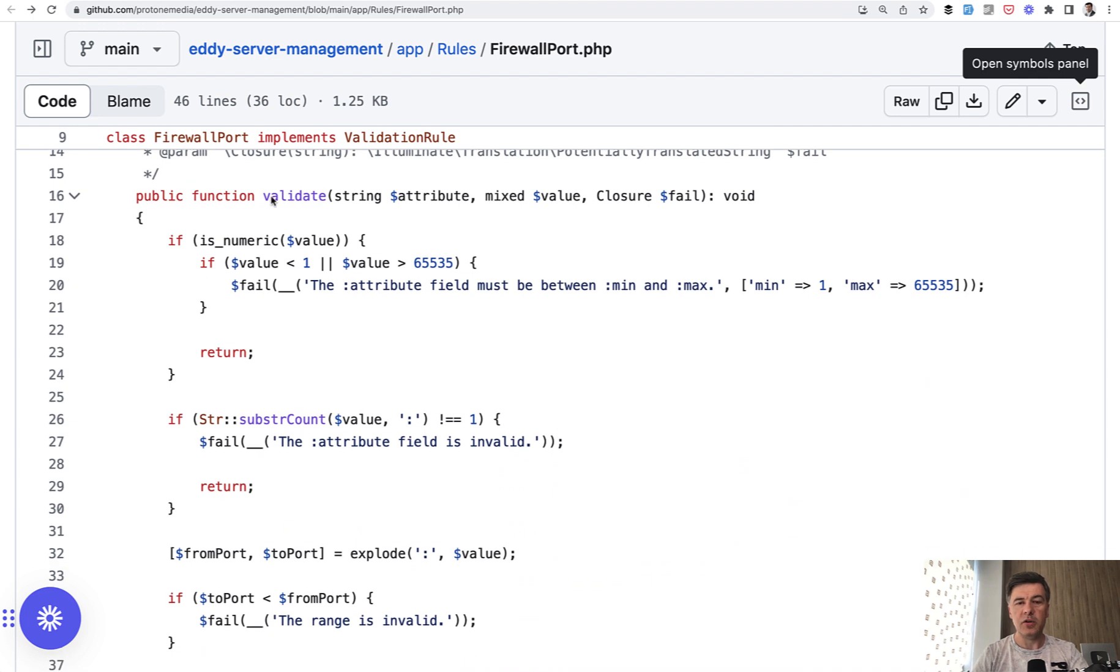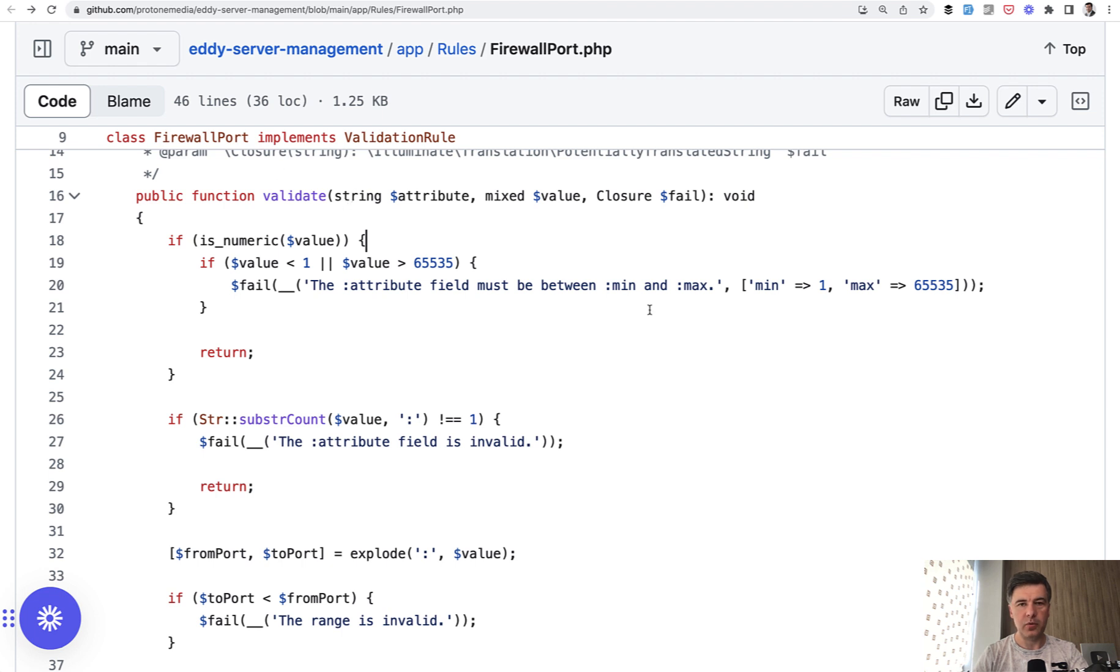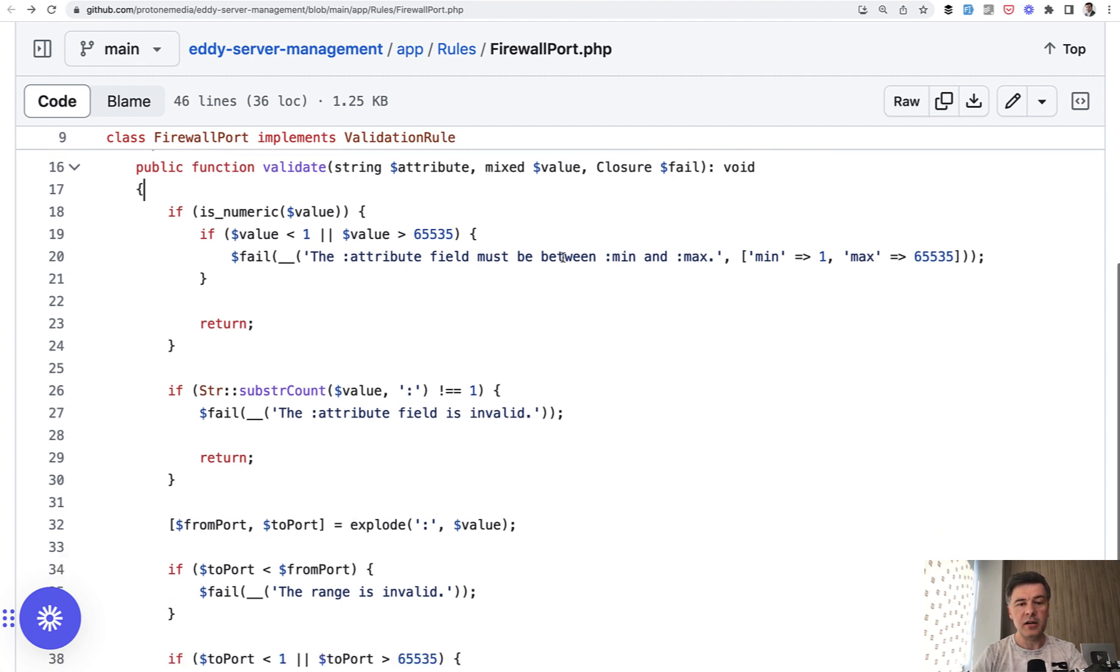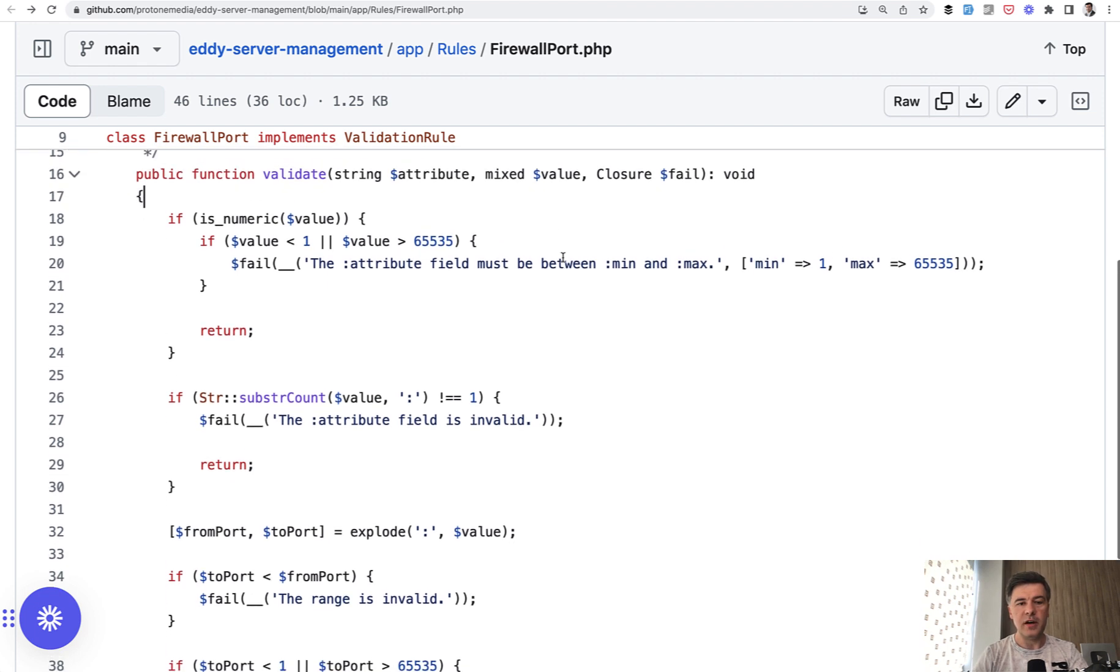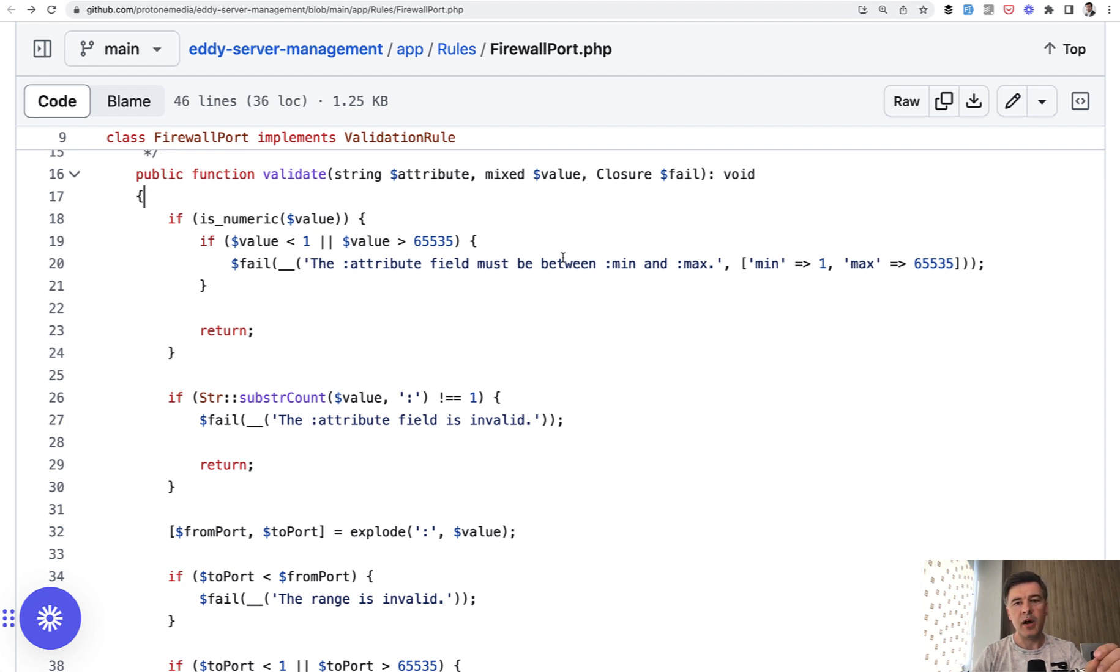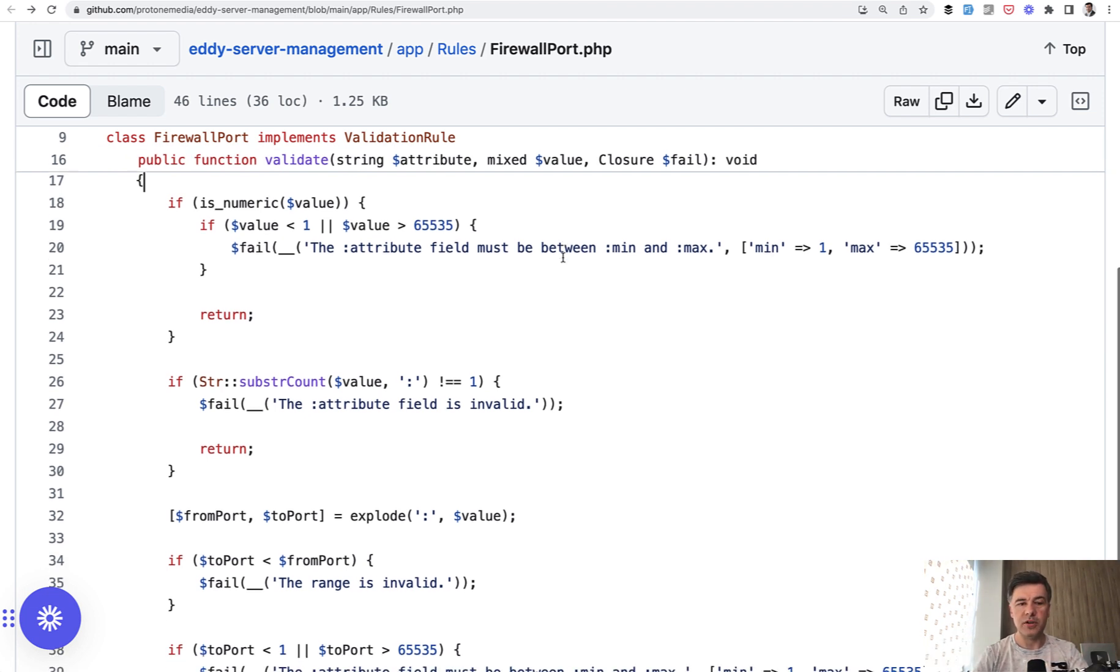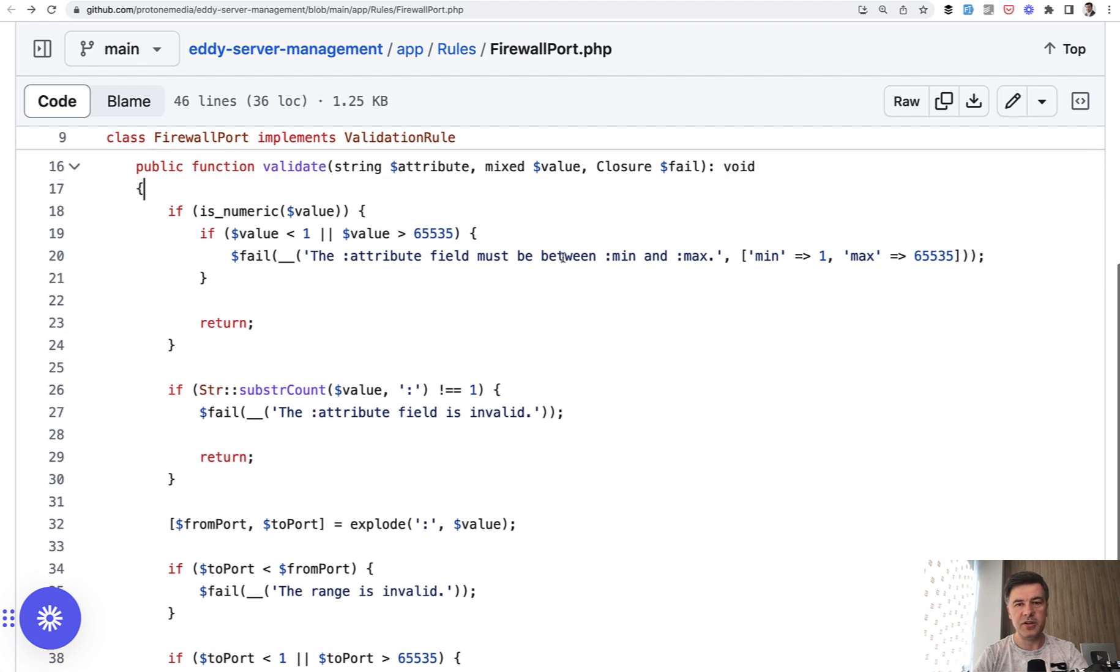So when you launch the command PHP artisan make rule, Laravel creates that method for you called validate with those parameters by default. And value is what is passed automatically to that rule. And here the author validates firewall port according to several rules about ports in general. And that's why it is moved into its own validation rule class because it's a few rules in one with different error messages, but around the same topic of firewall port.